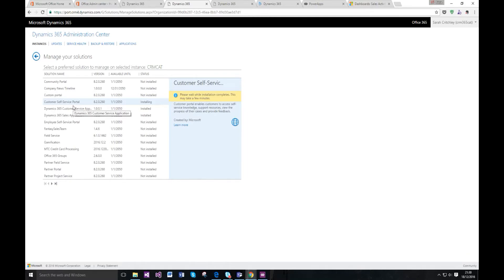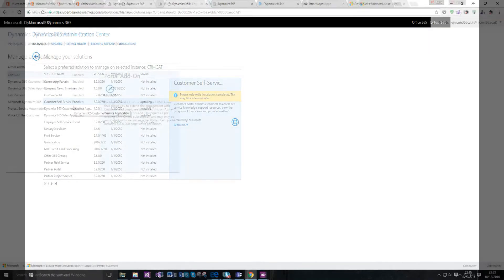Now it's just installing the actual portal that I specifically selected at time of setup. Once that's done, then hopefully I can go in and get started.